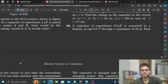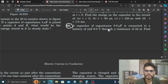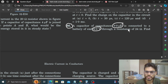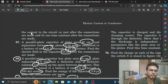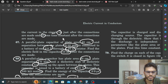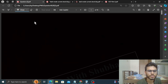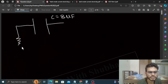Hi everyone, today we discuss HCV question number 66. It says: a capacitor of capacitance 8 microfarad is connected to a battery of EMF 6 volt through a resistance of 24 ohm. We need to find the current in the circuit — option (a) just after the connections are made, and option (b) one time constant after the connections are made. So we have a capacitor of 8 µF connected to a resistor of 24 ohm.